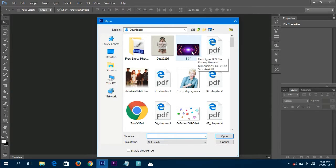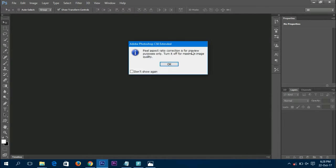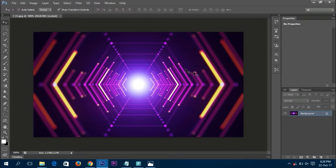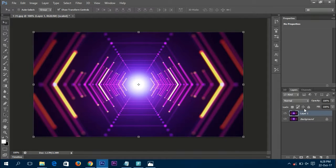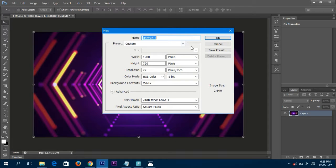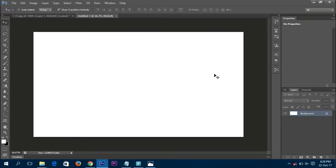Click OK, and once you've got the background image open, press Ctrl+J to copy the layer and delete the old locked layer. Now press Ctrl+N — this will open a pop-up. Be sure to make it 1280 pixels wide and 720 pixels high, because that is the recommended size by YouTube for thumbnails. Click OK.